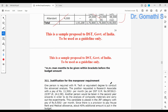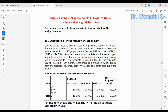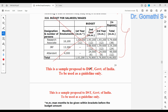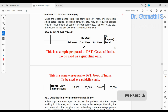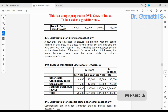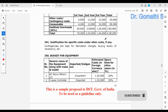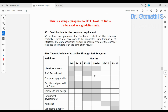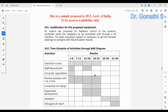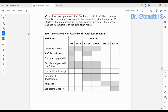If you include manpower, you have to justify the manpower requirement. Similarly, if you have included international travel, you must justify that as well. The link for this proposal format will be posted in the description. There is also a section on justification of the proposed equipment.